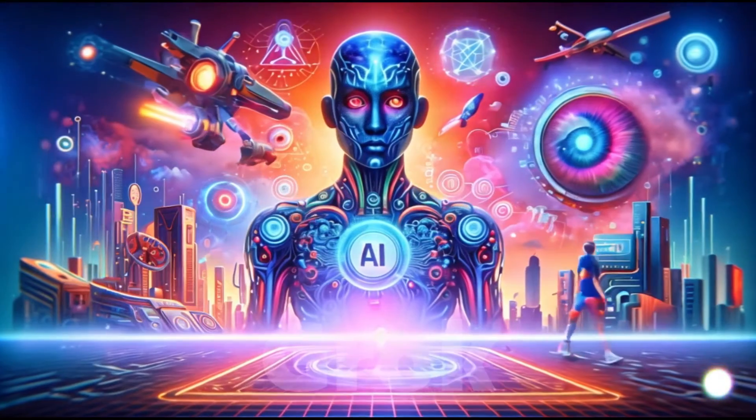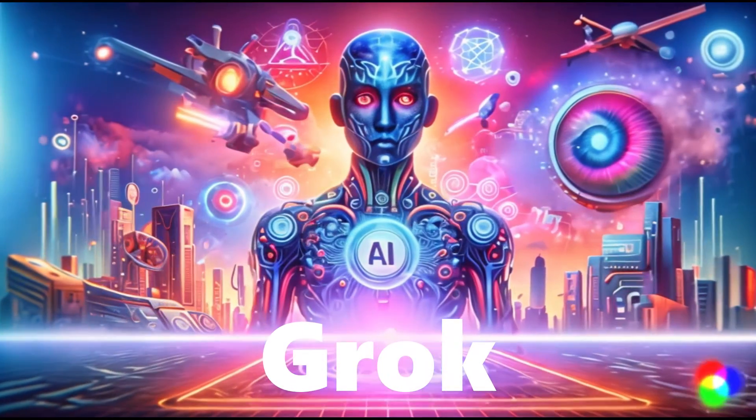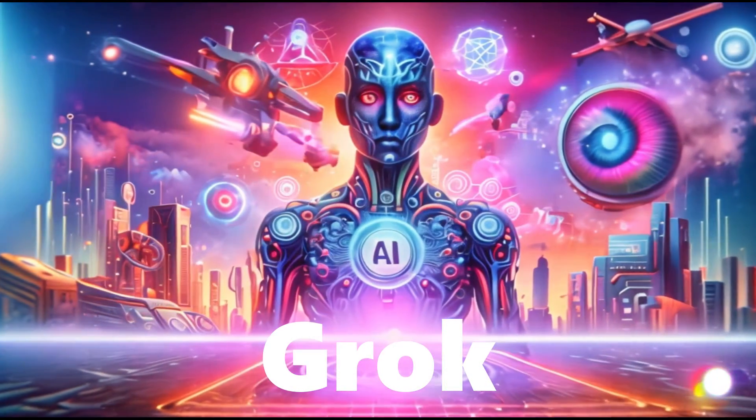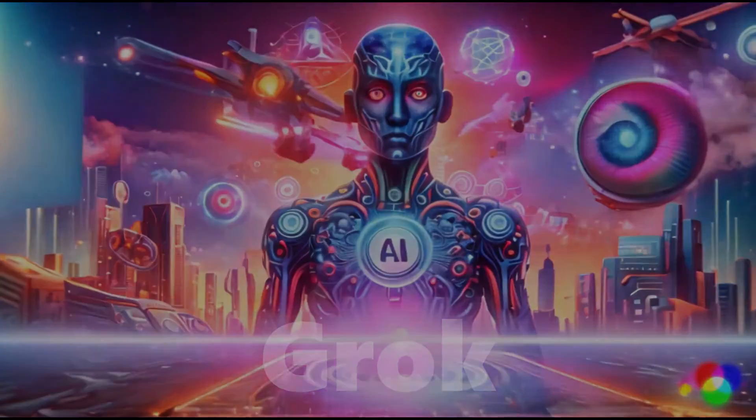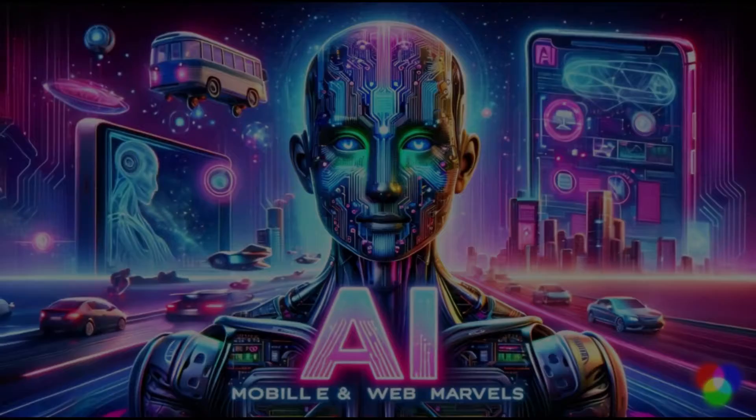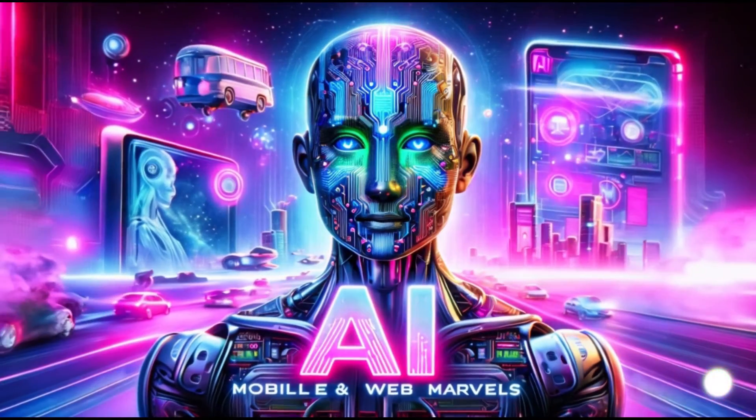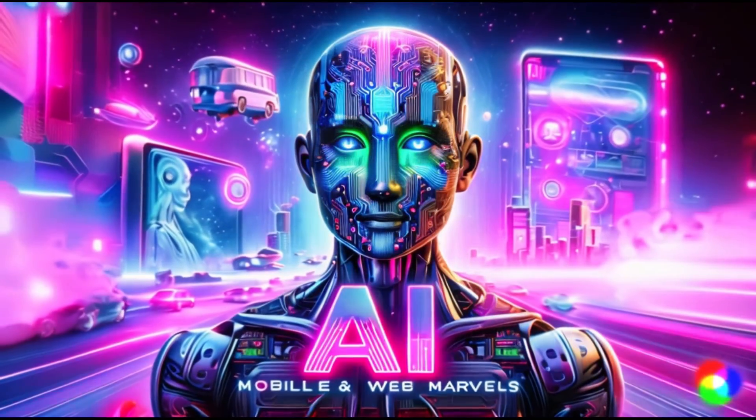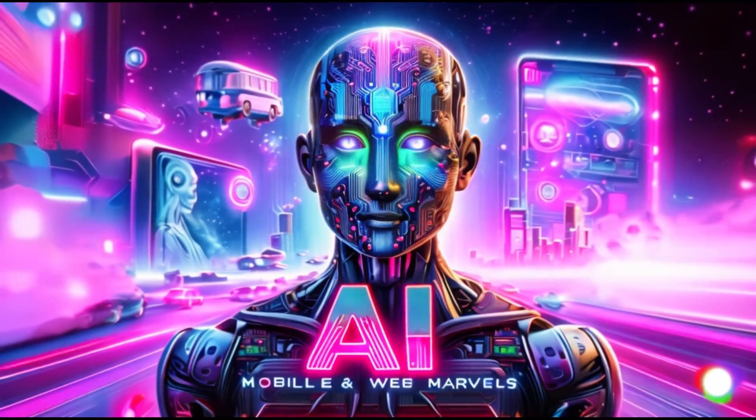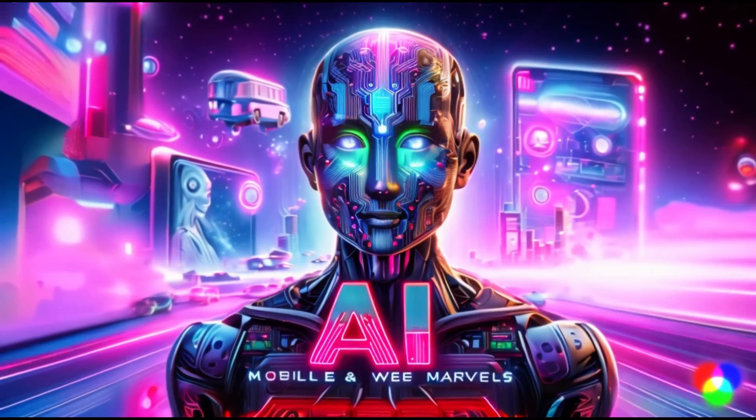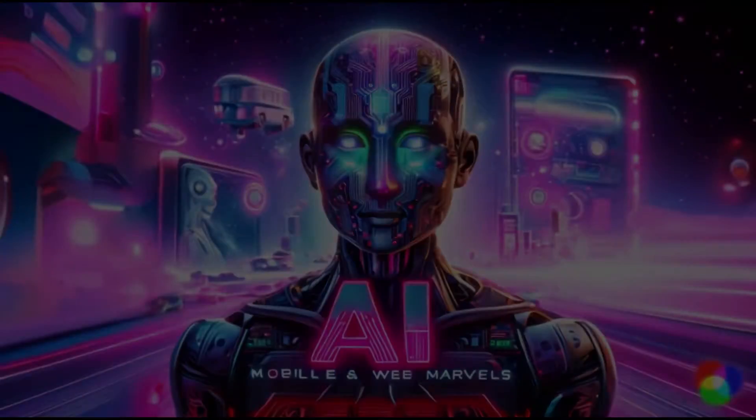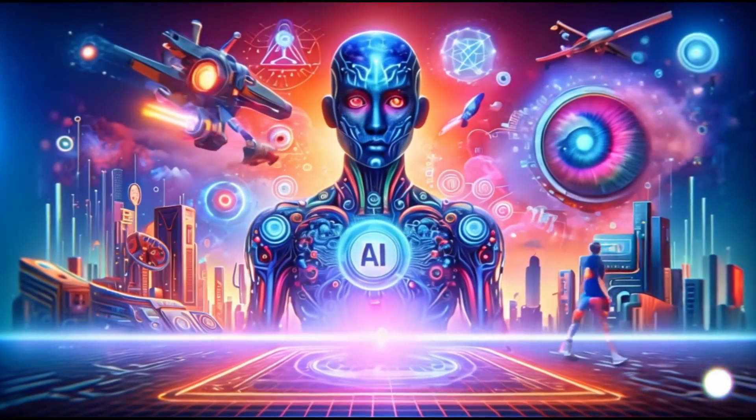In today's video, we're zooming into Grok, the AI marvel with a staggering 314 billion parameters. We'll explore what makes Grok tick, how it stands shoulder to shoulder with giants like ChatGPT, and what its open source release means for tech enthusiasts and developers across the globe.